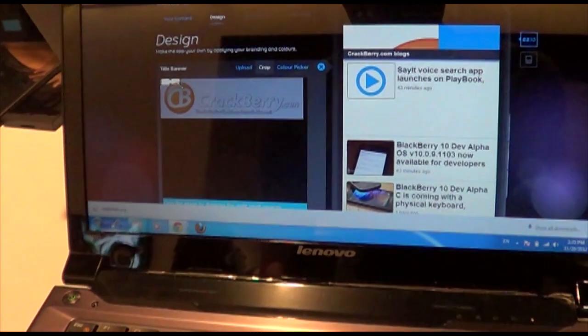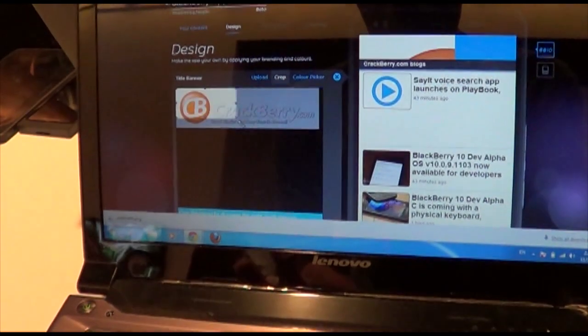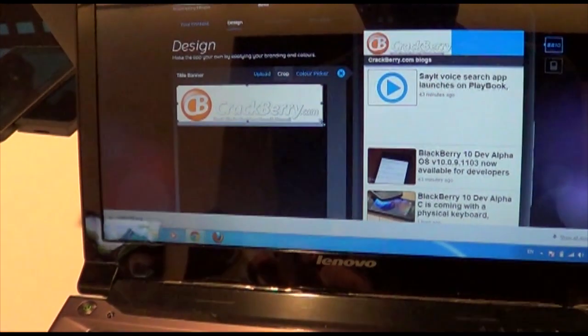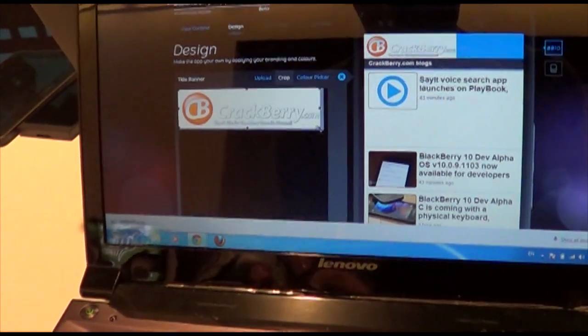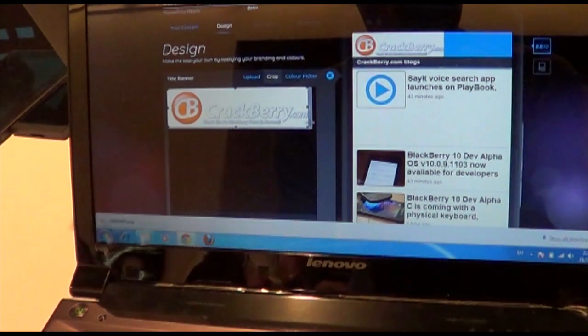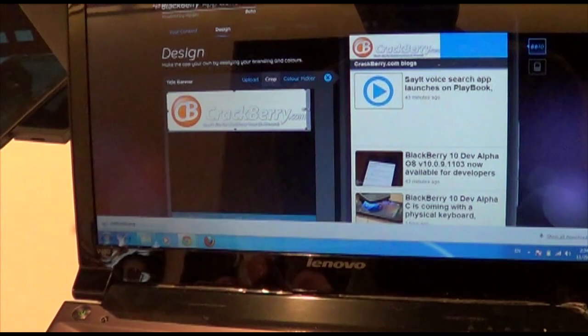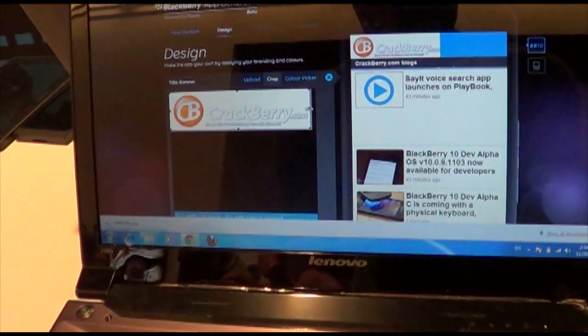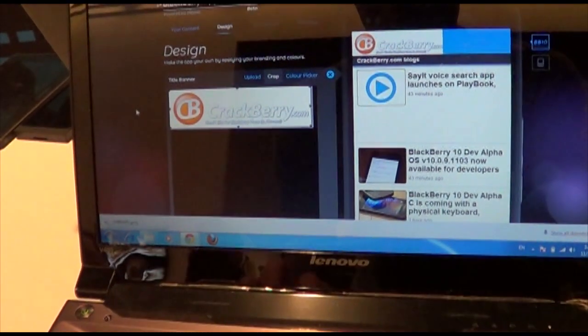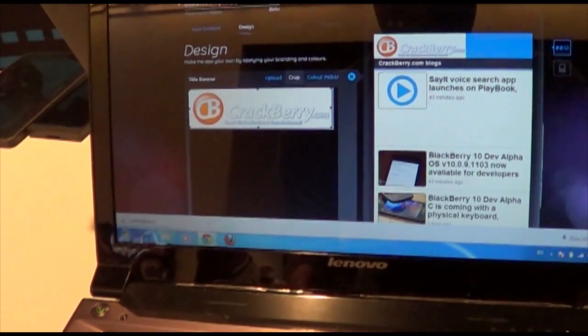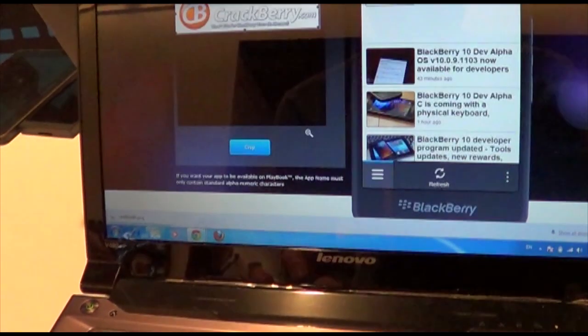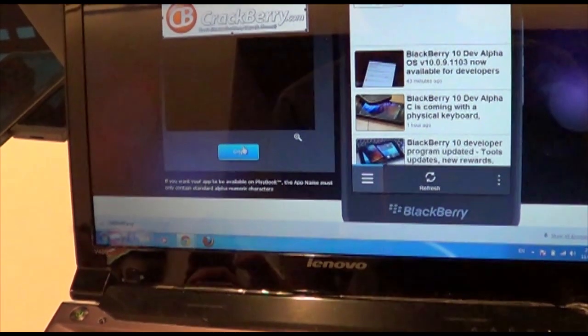Okay, so now we can crop that out as we will. Crackberry.com. Perfecto. Maybe a little bit wider. Okay, that's good.